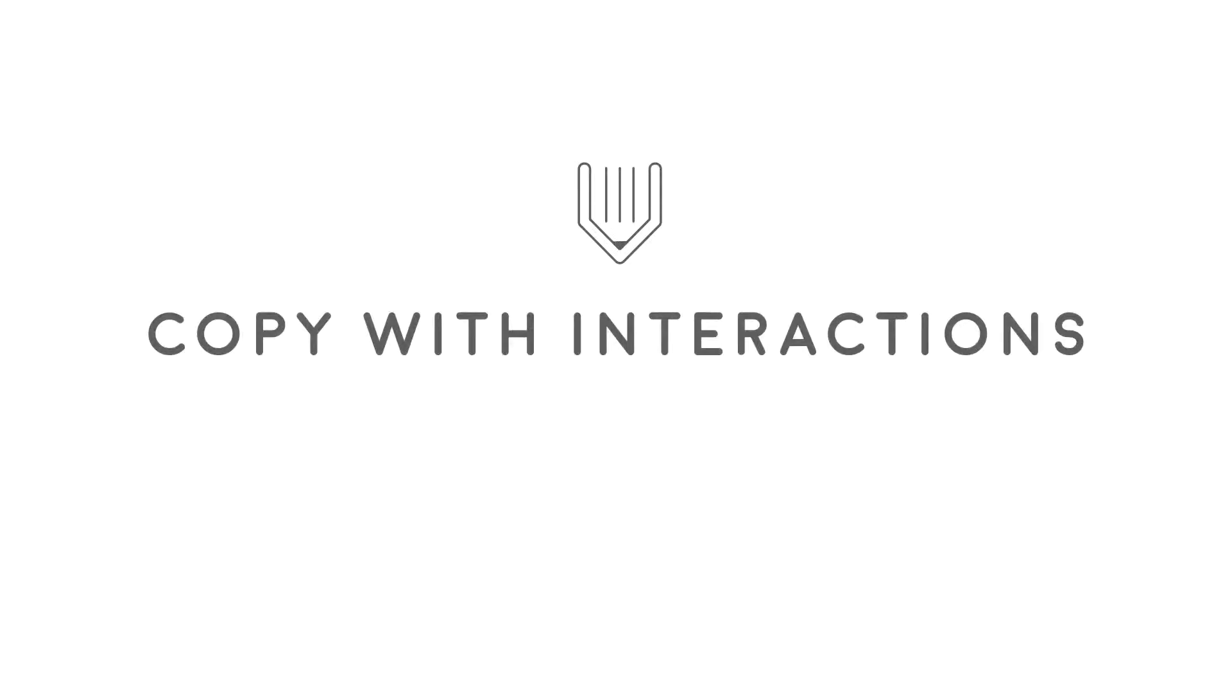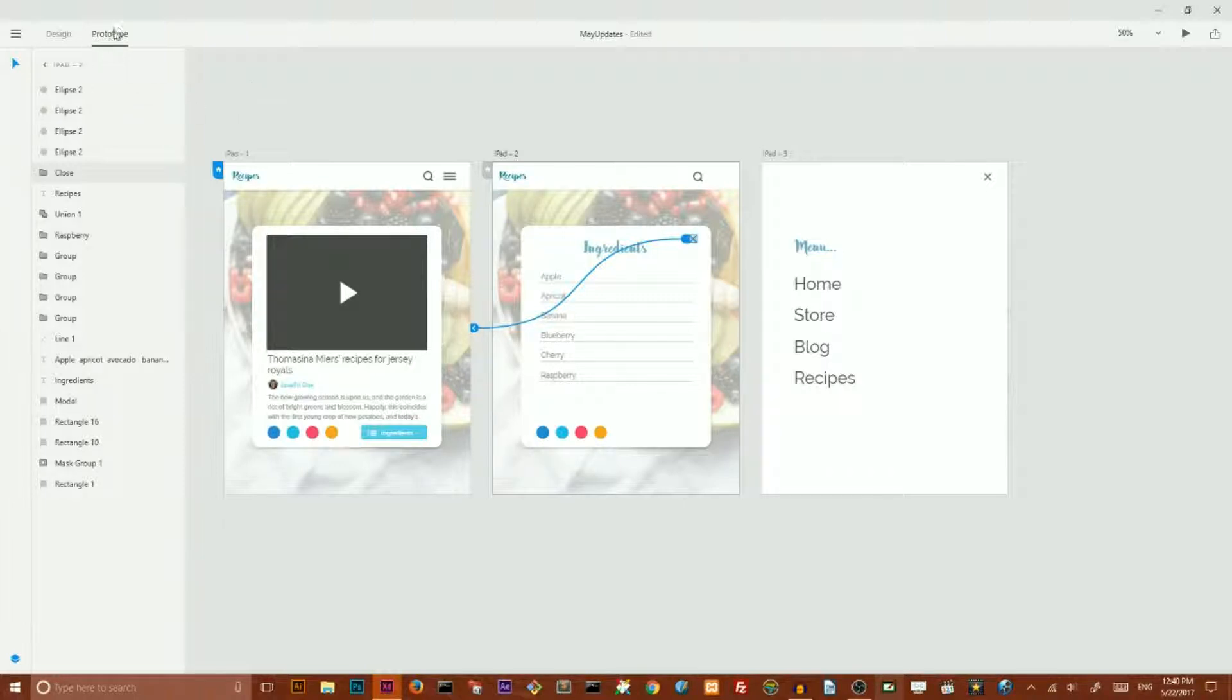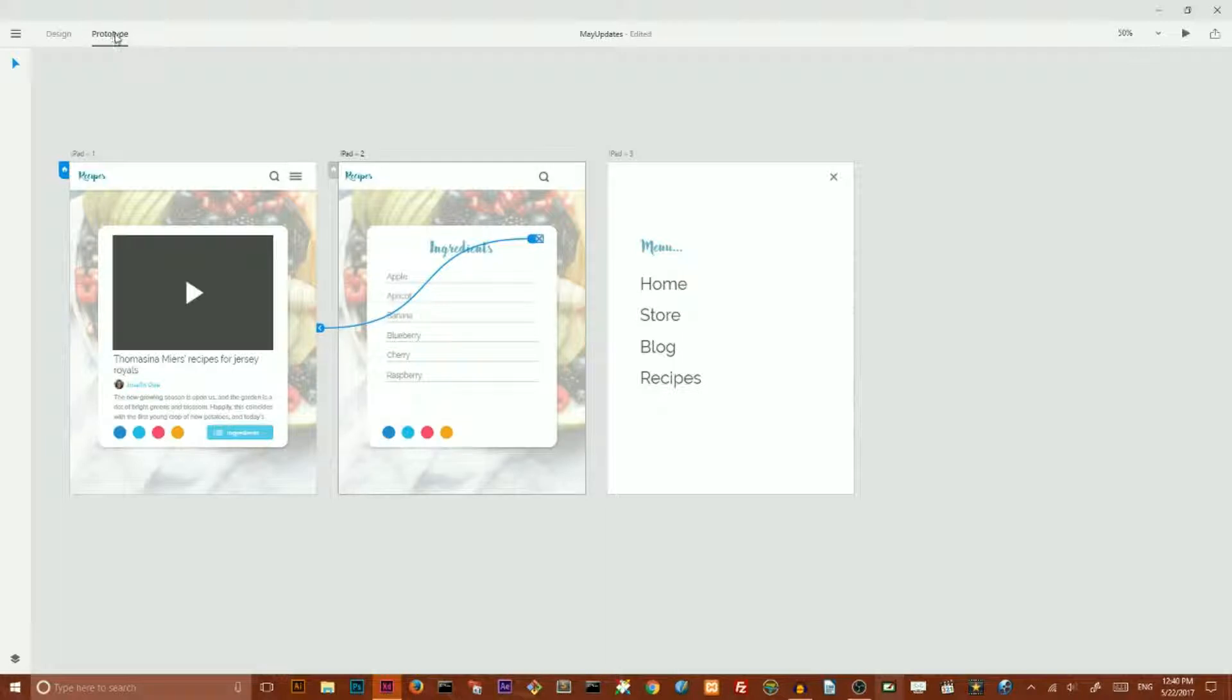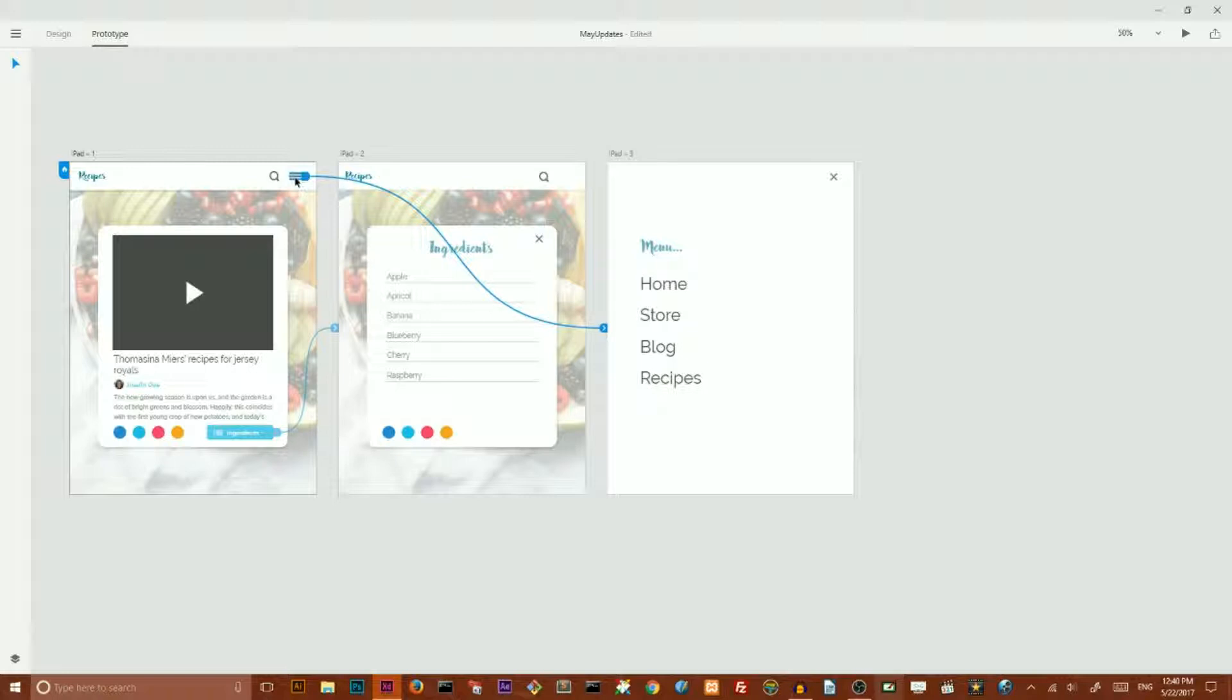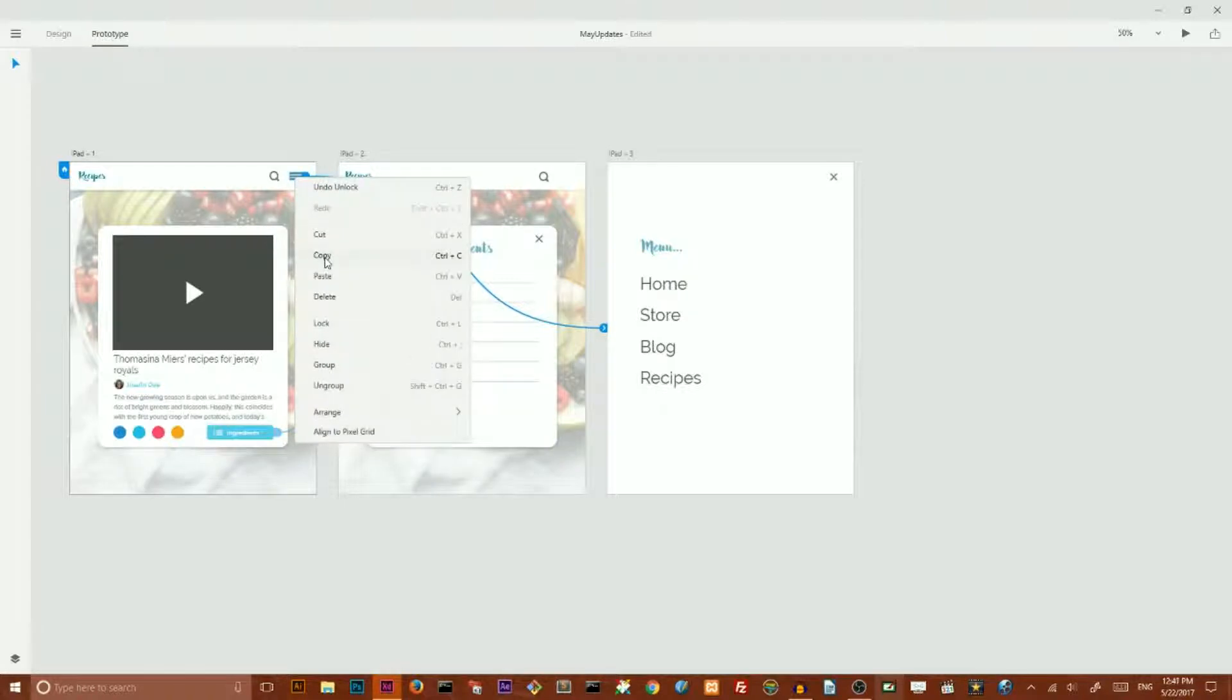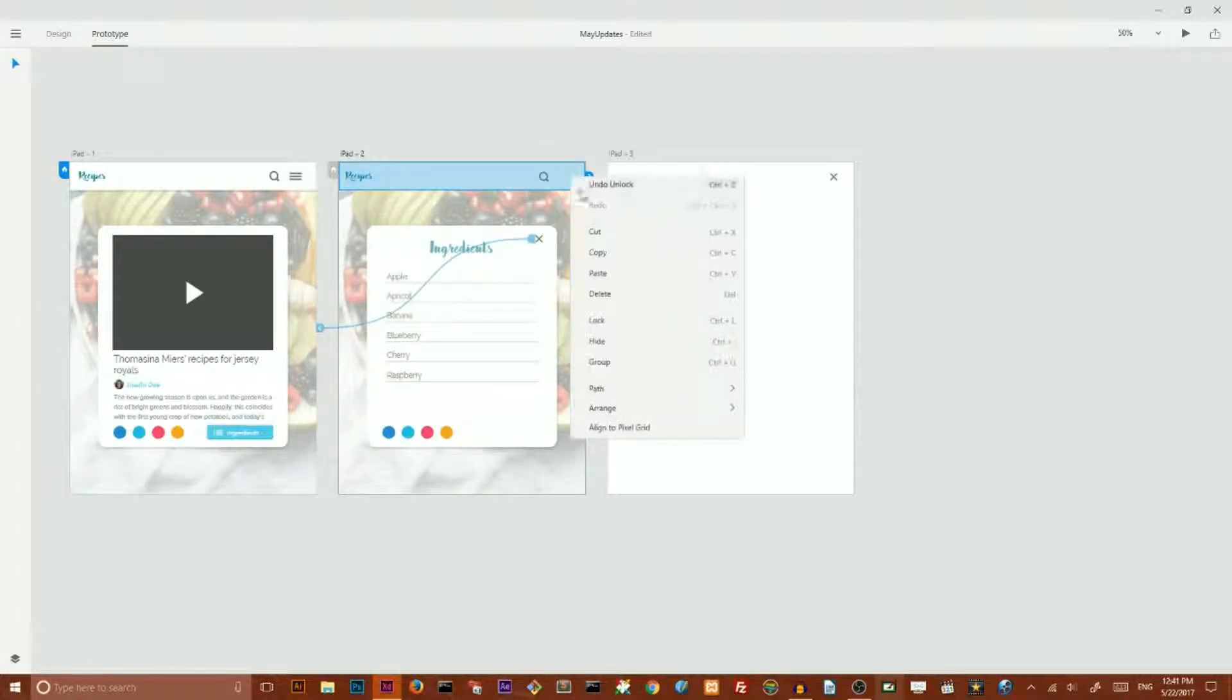Next feature what I want to show you is copy with interaction and it's a very simple option. Let me close our layers panel and I am now on the prototype tool here and I want to select this menu icon.